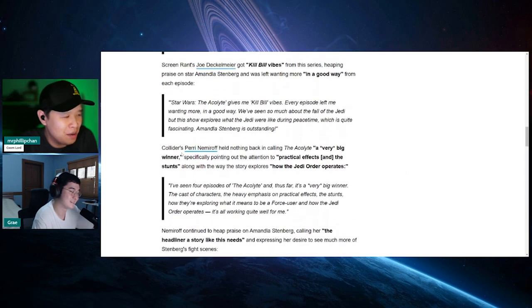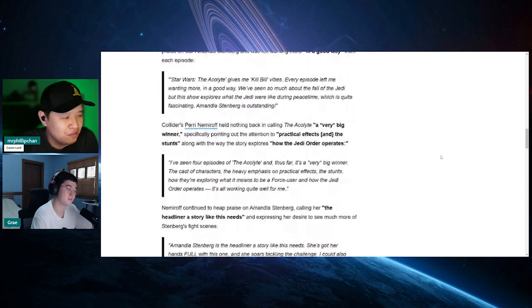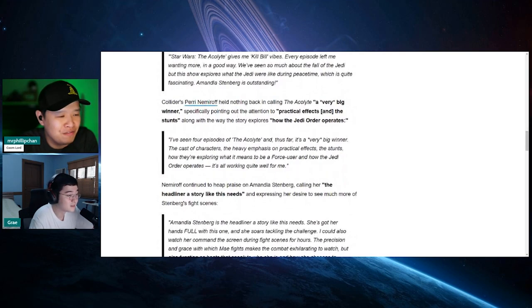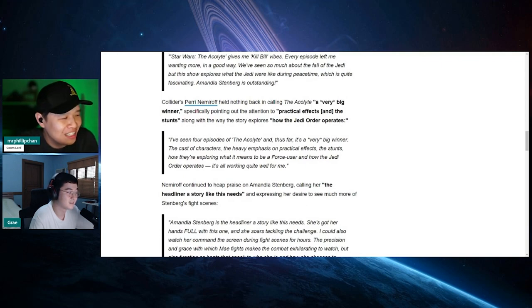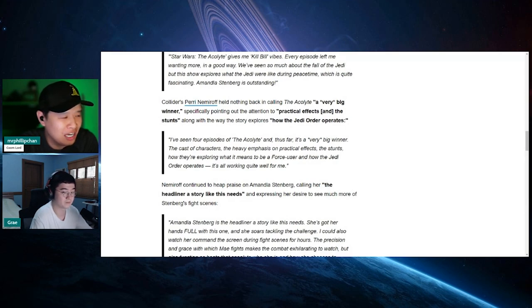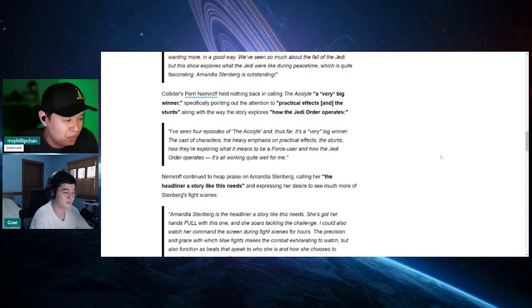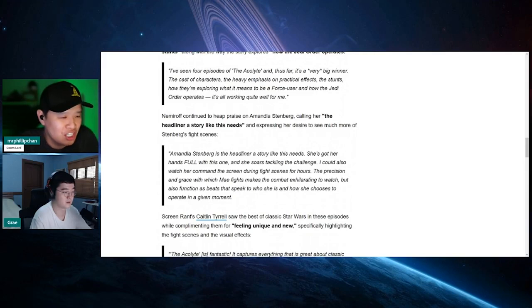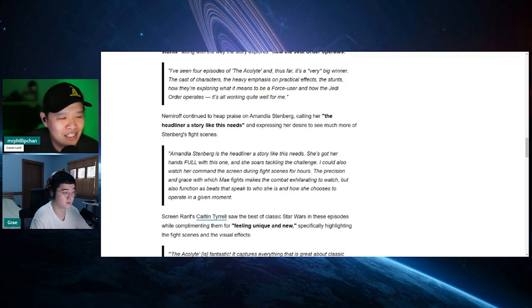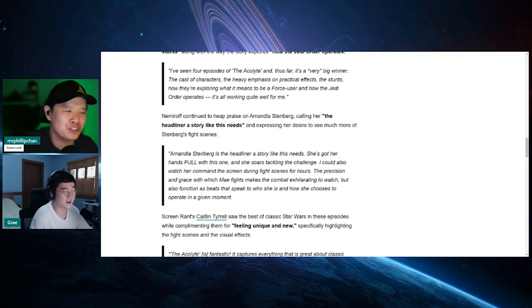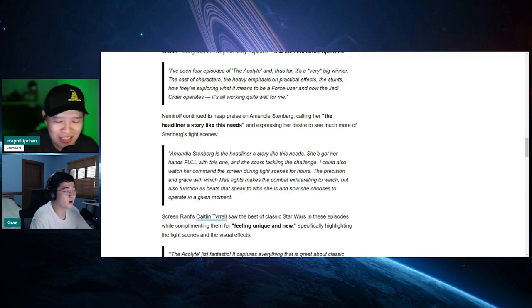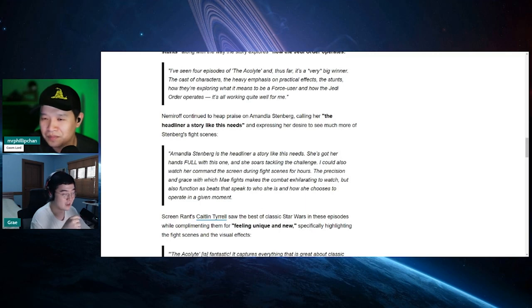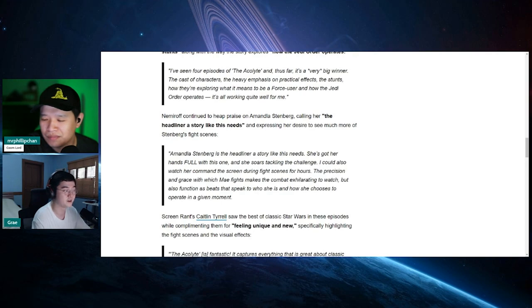Perry Nemiroff from Collider says: I've seen four episodes of the Acolyte and thus far it's a very big winner. The cast of characters, the heavy emphasis on practical effects, the stunts, how they're exploring what it means to be a Force user and how the Jedi Order operates. It's all working quite well for me. Amandla Stenberg is the headliner a story like this needs. She's got her hands full with this one and she soars tackling the challenge. I could also watch her command the screen during fight scenes for hours. It sounds like fake shit. This is like scripted shit. This sounds so... Oh man. Yeah, a fight choreography can only last for a couple of minutes at best. You mean to tell me you're going to watch a lot?